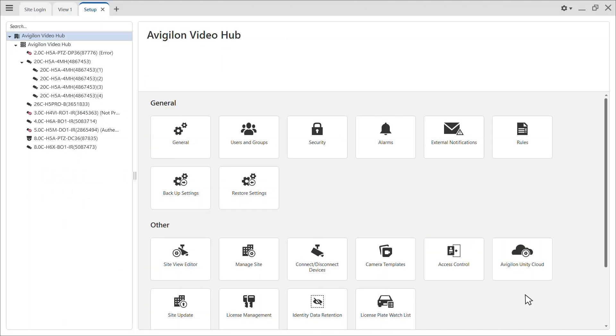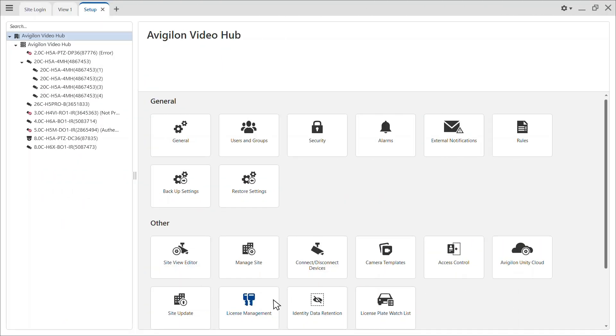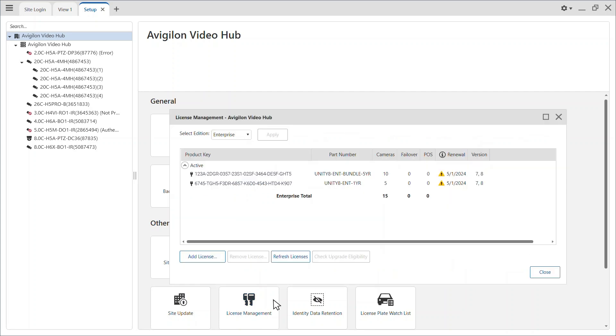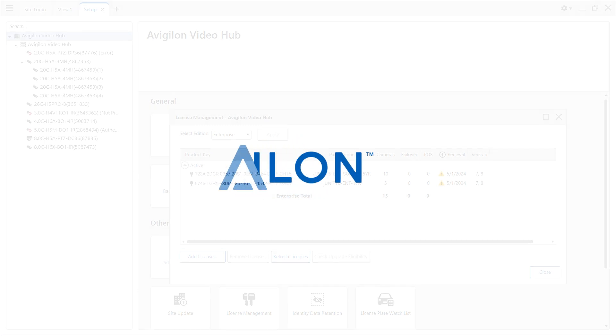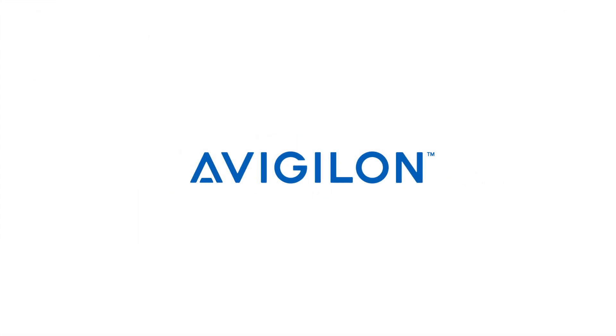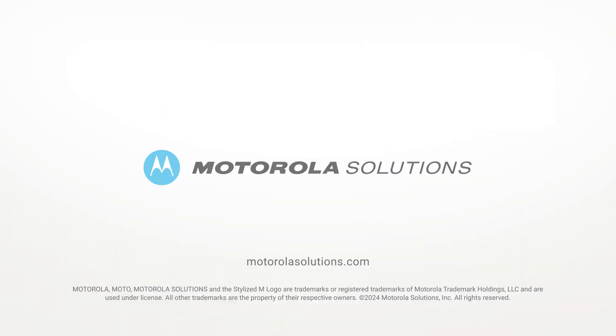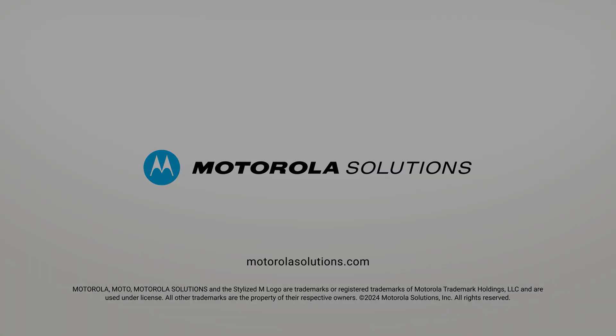Ensure your licenses are reactivated, and if required, restore your settings using the previously created backup file. To learn more about upgrading to Avigilon Unity Video, click the link in the description below, or visit docs.avigilon.com. And for more Avigilon videos, subscribe to this channel.